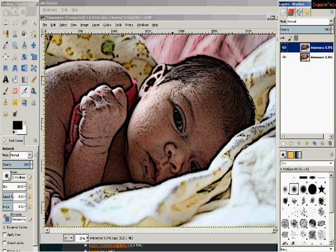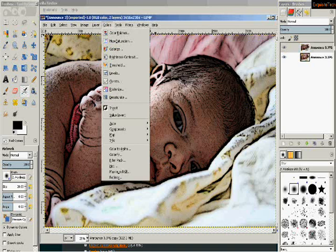Now we can take it a step further. Let's say you wanted to make this look like a charcoal painting. Well, typically charcoal paintings aren't going to have color in it. So we're going to want to take that color out. And that's all we want to do. To make this look like a charcoal painting, we can just go to Colors.